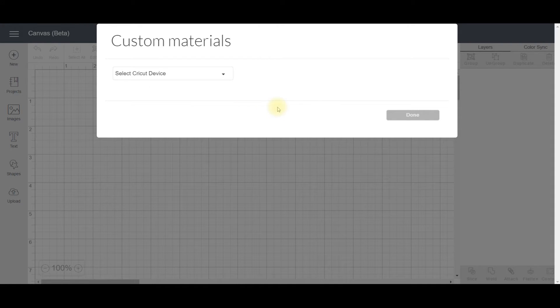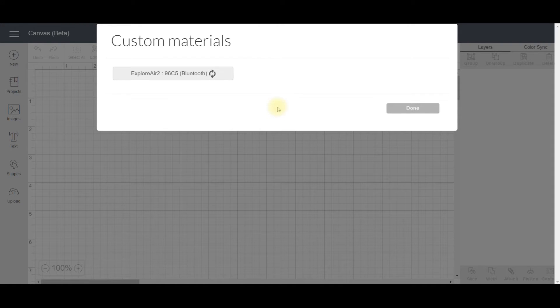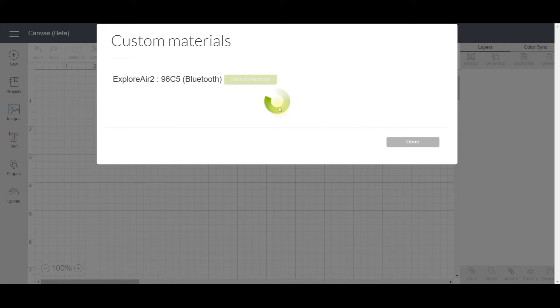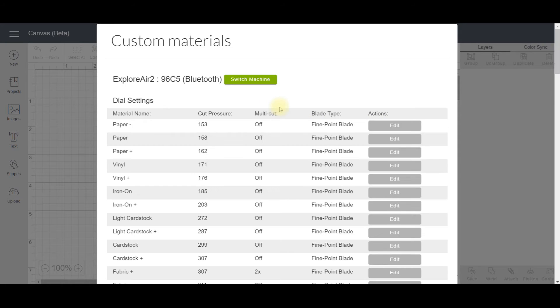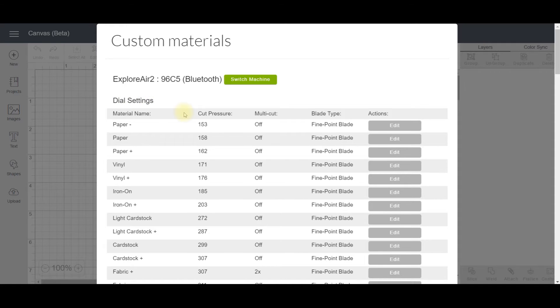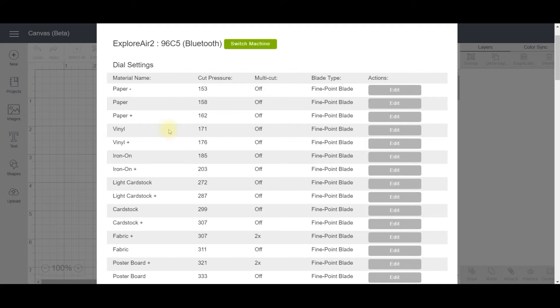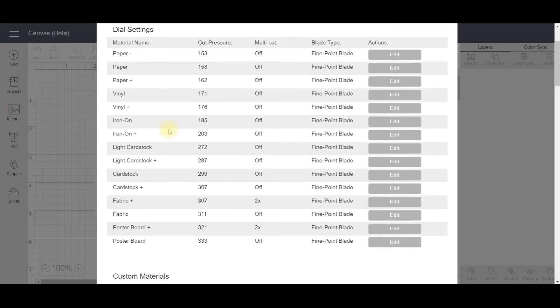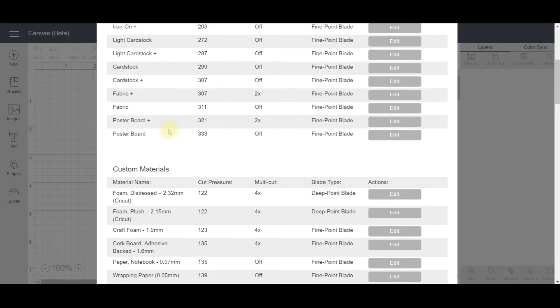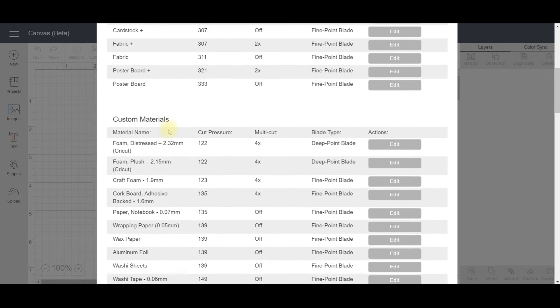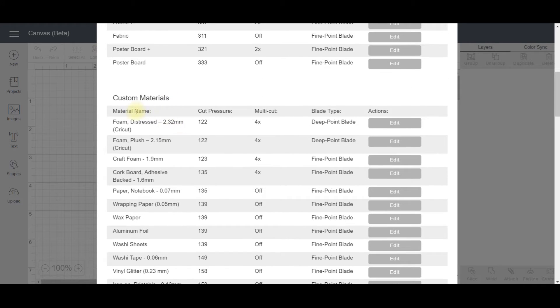It's going to connect and then show me a list of all the materials that can be cut. So here they are. The settings at the top are the ones that are on the dial. They don't appear to be affected by this problem, so we're going to scroll past those and go down to the custom materials.